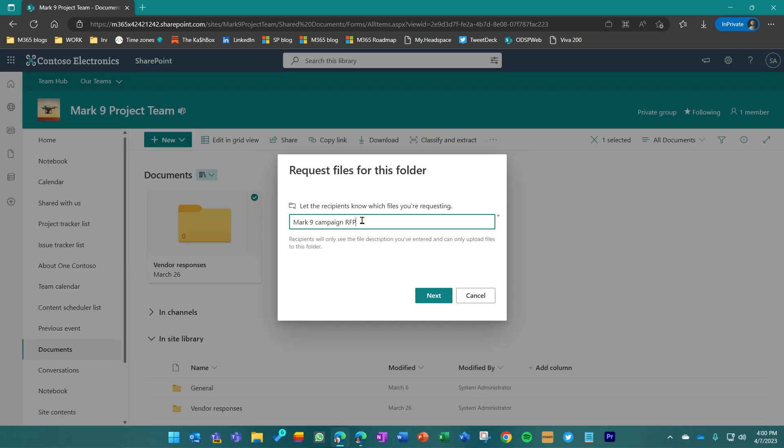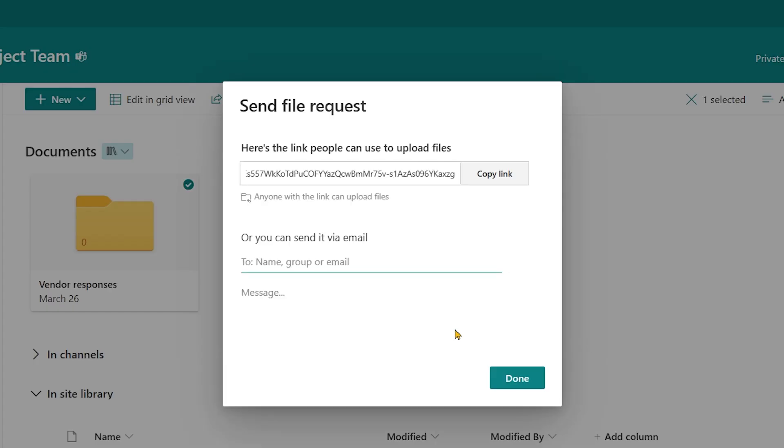When I do this, I'm going to give it a name. I've already pre-populated this so that it is the Mark 9 Campaign RFP. That's what the recipient is going to see to give them a little more context. You can type whatever you want to or need to in here. When you click next...